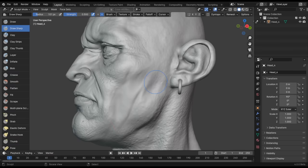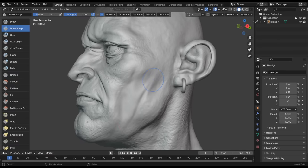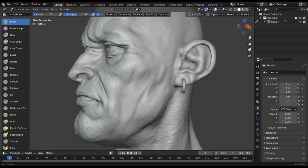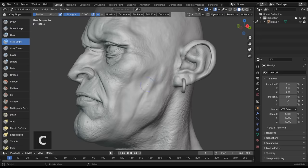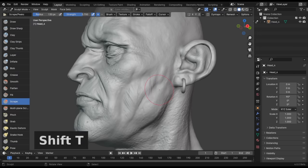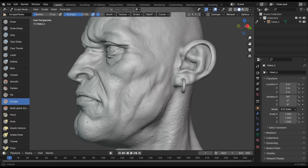Some other brushes also saw improvements. V is now used for the draw brush instead of X, C is for the much more used clay strips brush instead of the clay brush, and Shift T for the commonly used scrape brush instead of the flatten brush.